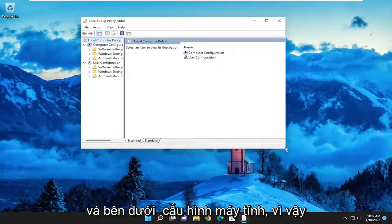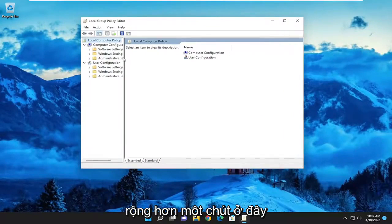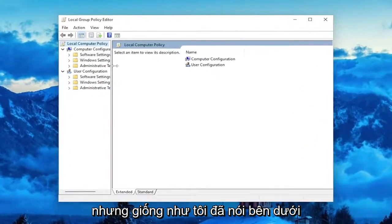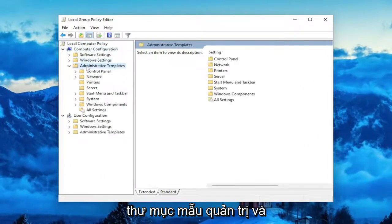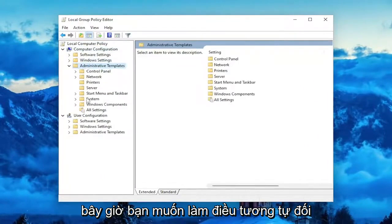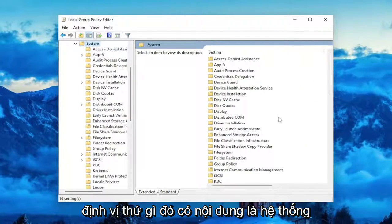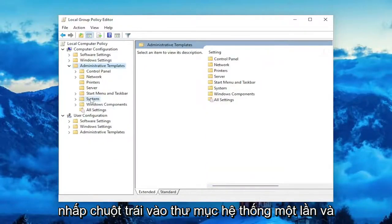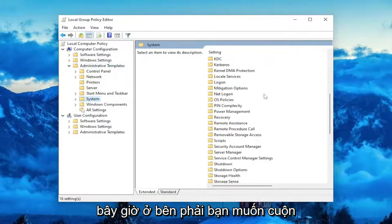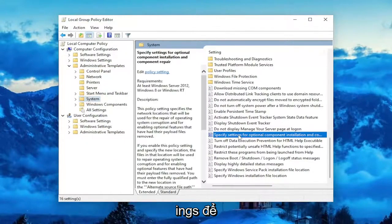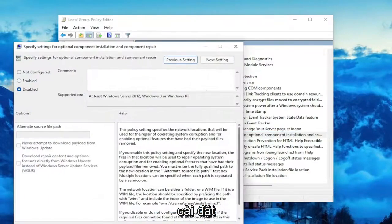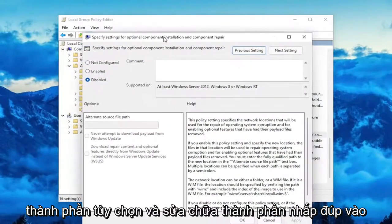And underneath Computer Configuration — I'm just going to make this window a little bit wider here — underneath Computer Configuration, double click on the Administrative Templates folder. And now you want to do the same thing for the System folder. Locate something that says System. Left click on the System folder one time. And now on the right side, you want to scroll down to where it says Specify Settings for Optional Component Installation and Component Repair.